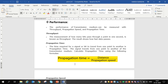Throughput shows how fast data passes. If throughput is high, it means data is sent faster. If throughput is low, it means data is sent at a slower speed.